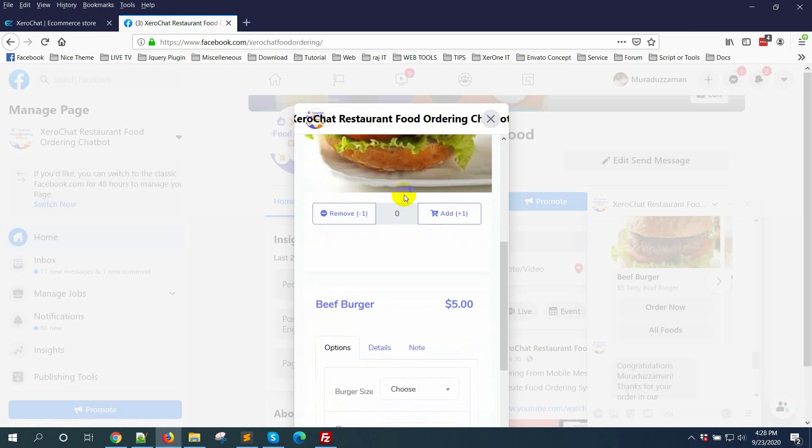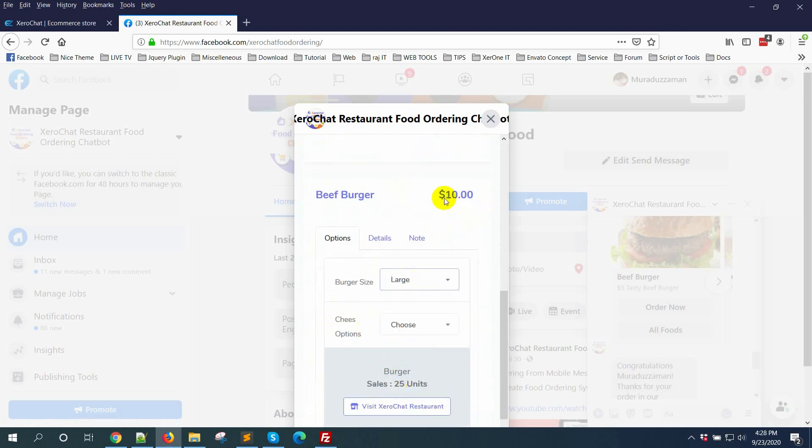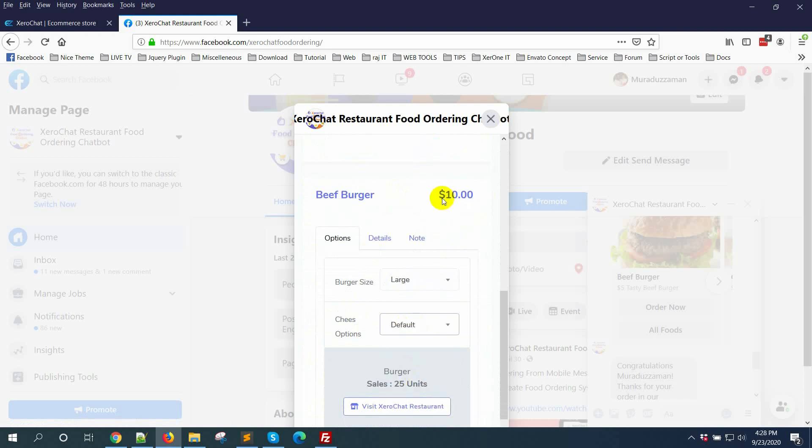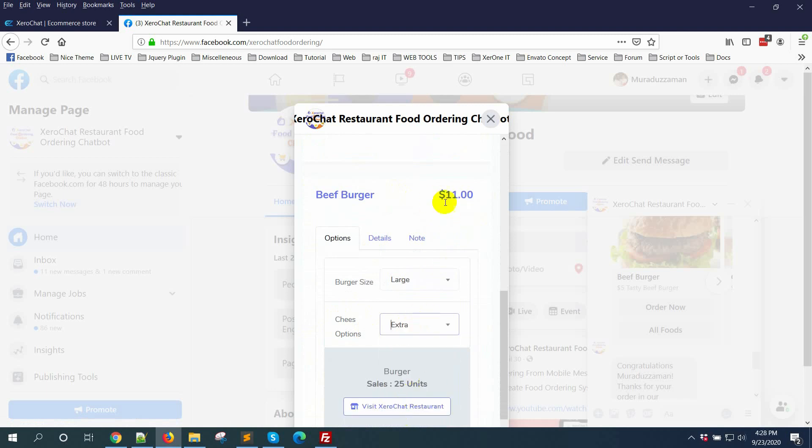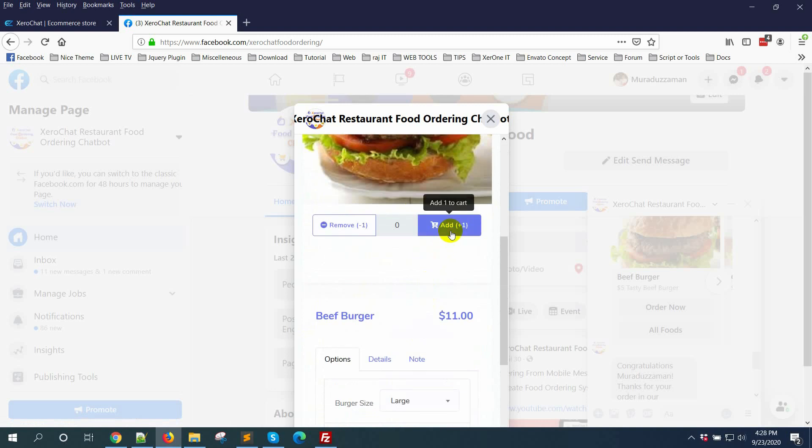Now go here. You can see cheese option. I'm selecting large, $10, and I'm selecting default so no price change. If I select extra then $11. Now clicking add button, visit cart.